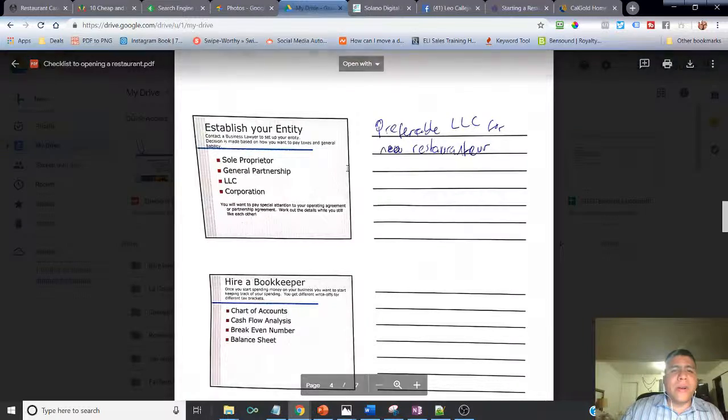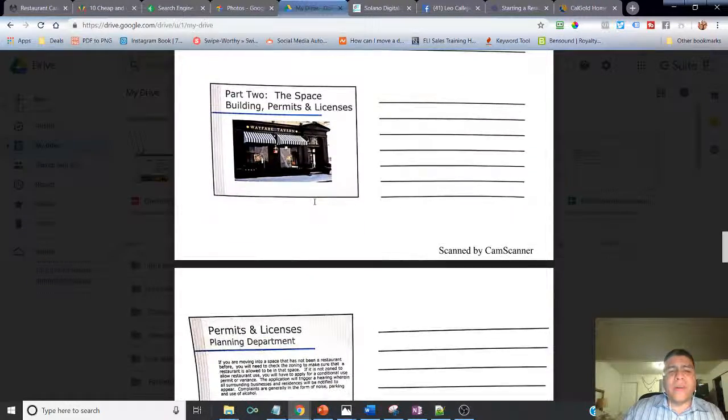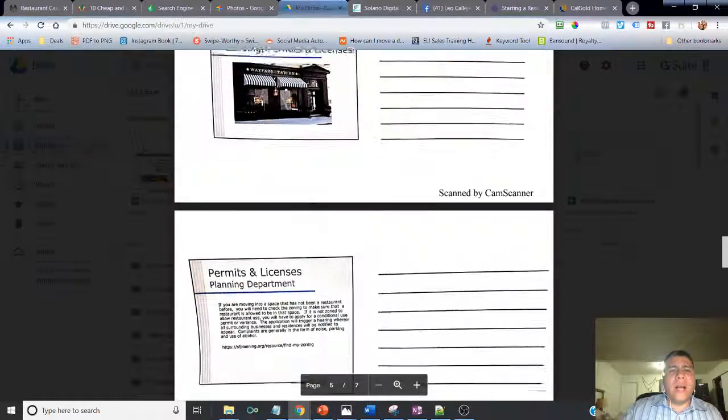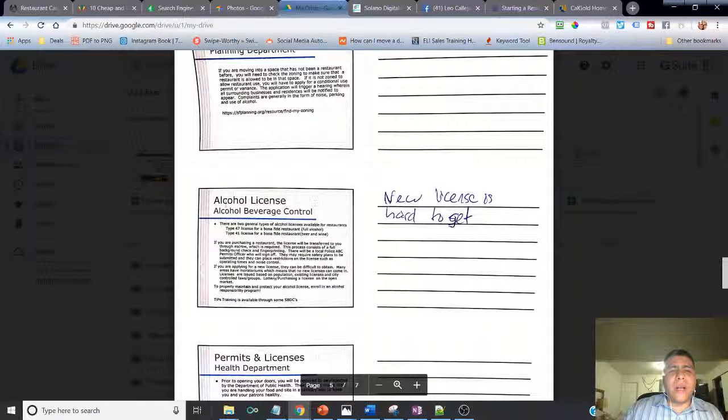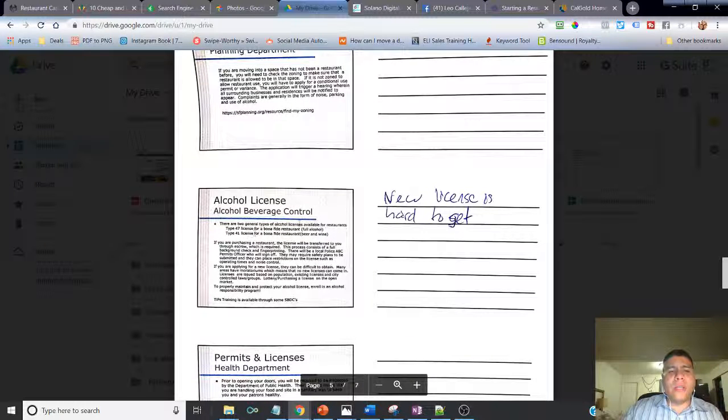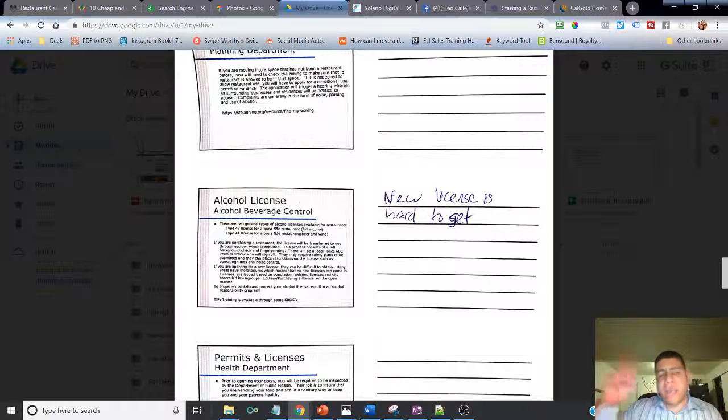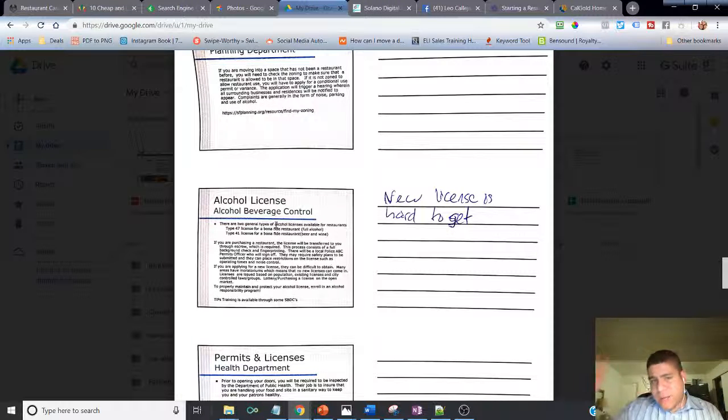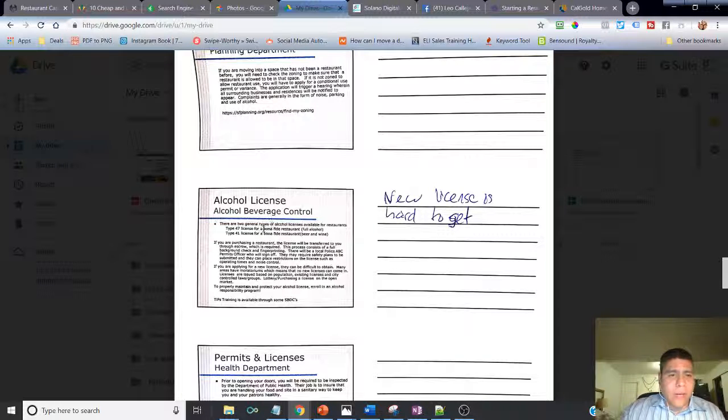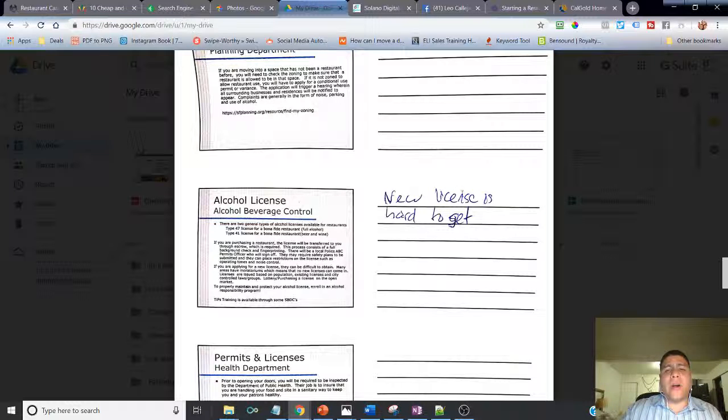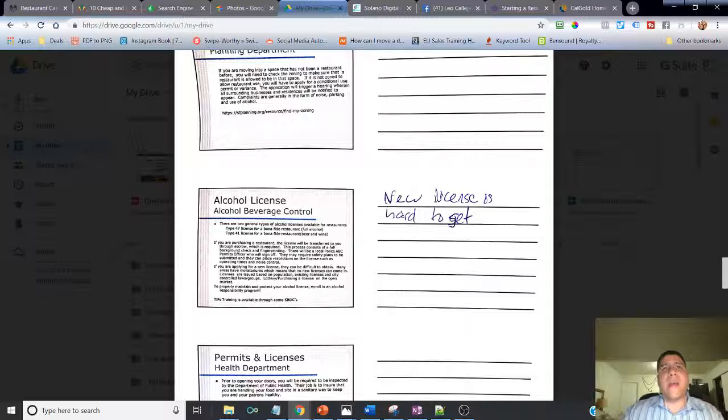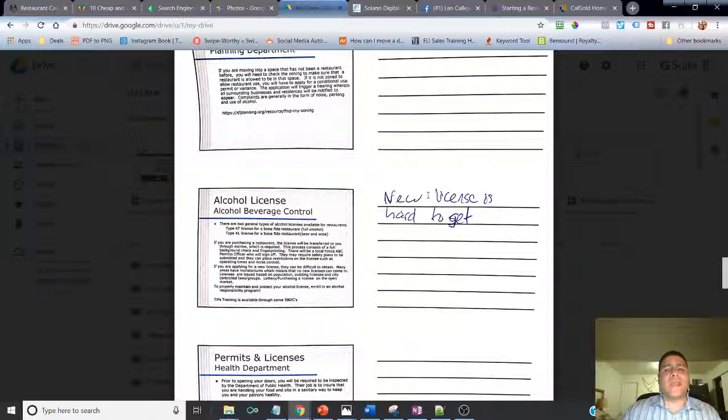More permits. Here's a good one - the alcohol licenses. ABC is the organization, however you want to call it, that controls that. I didn't know that new licenses are hard to get. I found out that one of the reasons is because they are controlled by the population in a specific area.